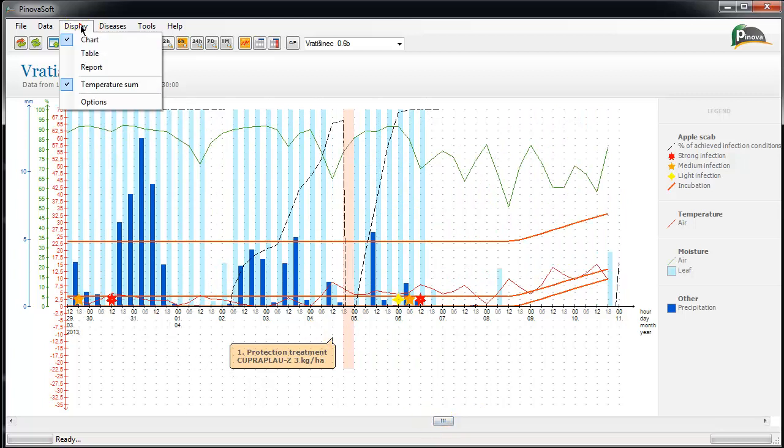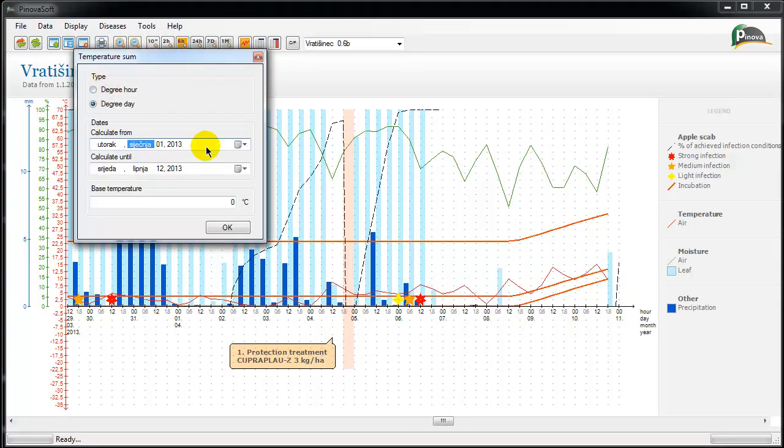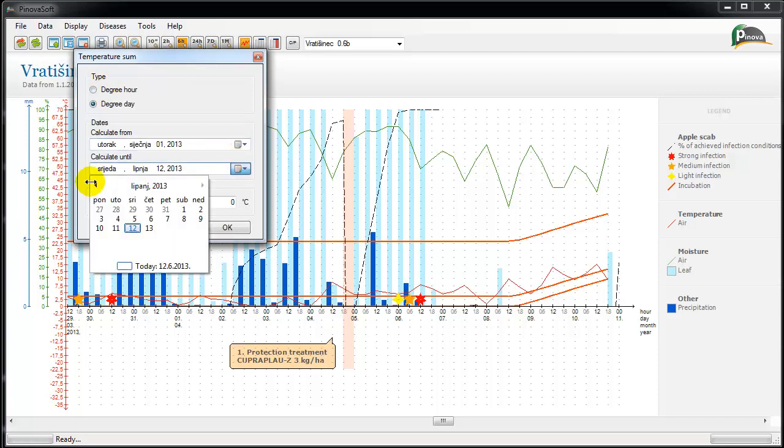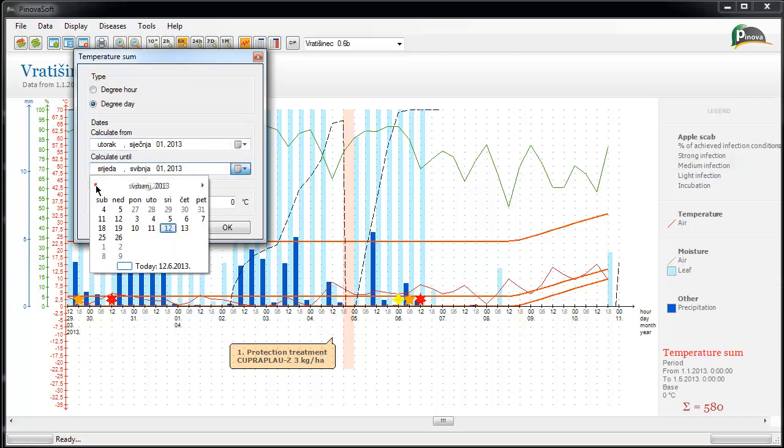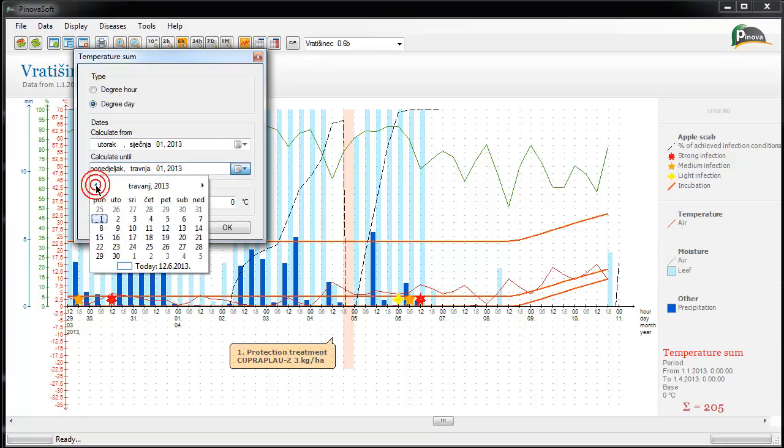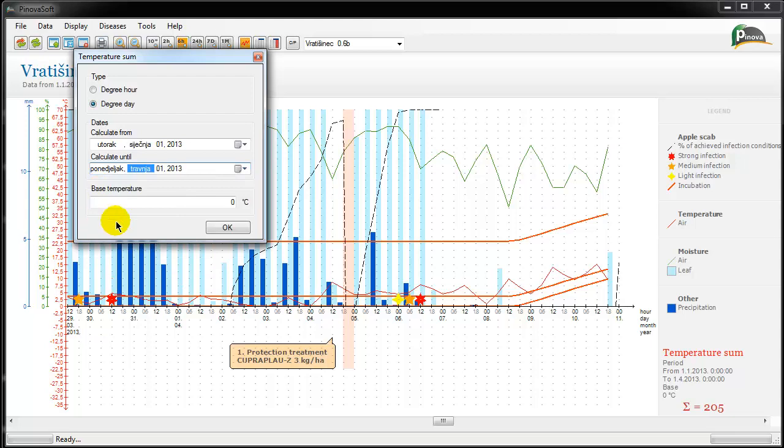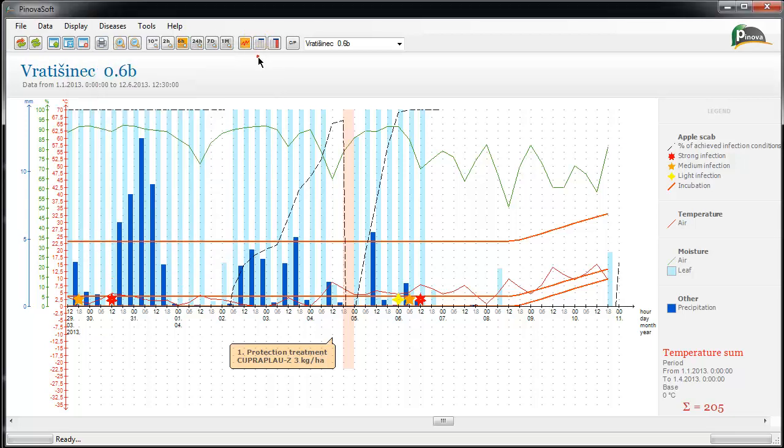PinoaSoft application has a built-in temperature sum calculator. Within the calculator, the user can choose a time period for which the temperature sum can be calculated. The user can also input the base temperature.